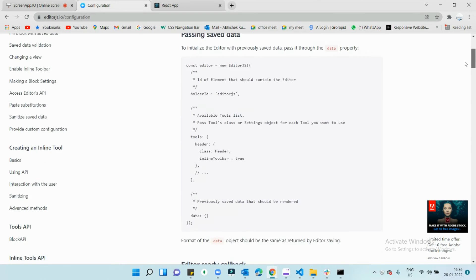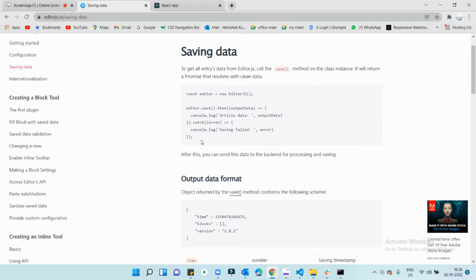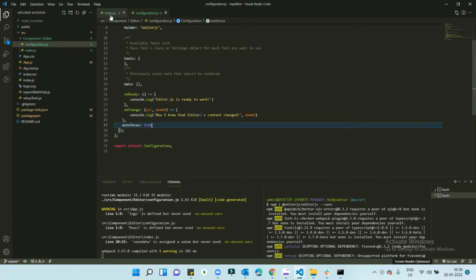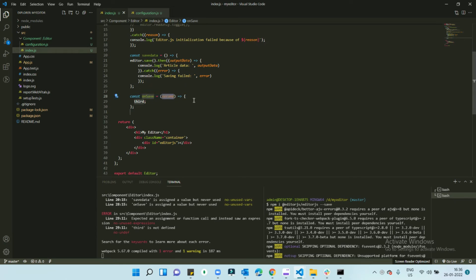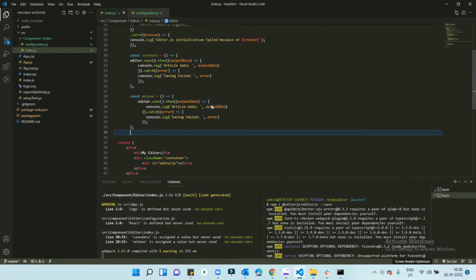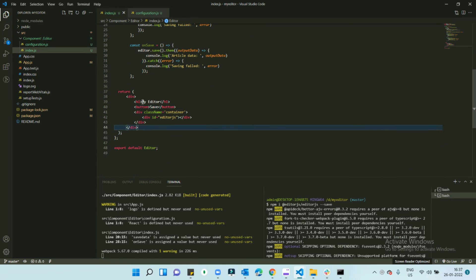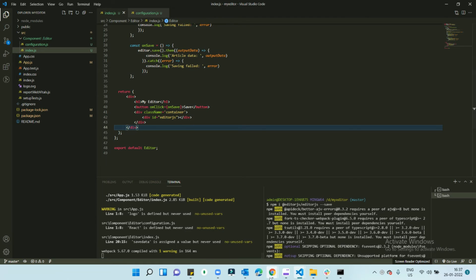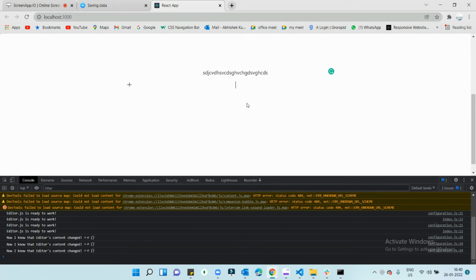Let's move to saving data. To save data you use the 'editor.save()' callback. Copy it and paste it inside the component. I'm going to create a function called 'onSave' — whatever the output data is, it will show in the console. Then I'll create a button, and whenever I click that button it will show the saved data.